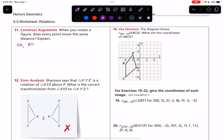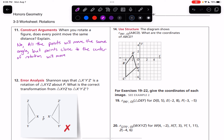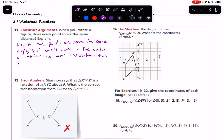The points will move the same angle, but points that are close to the center of rotation will move less distance than points further away.